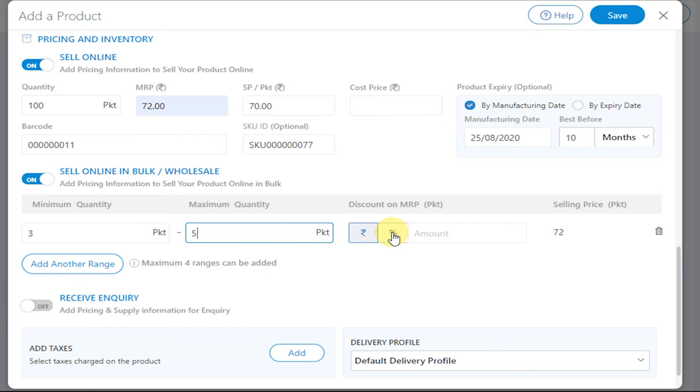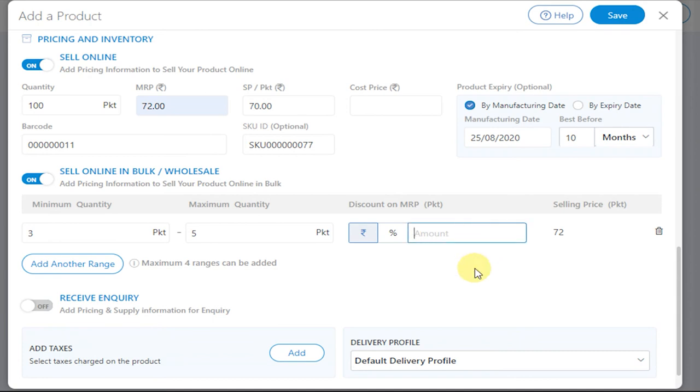You can even add certain discounts in terms of percentage or prices. Let me add a certain discount. Notice how the selling price has been affected as per the discount value.